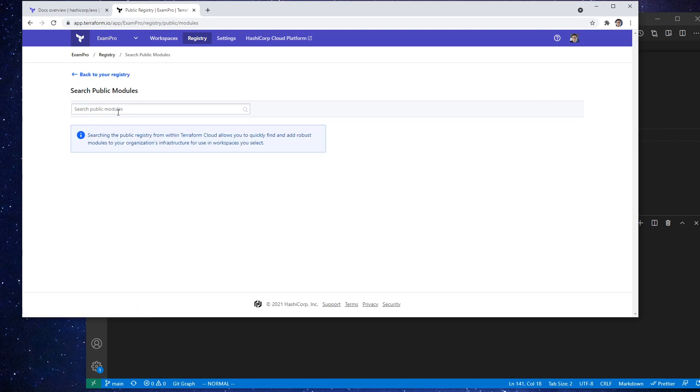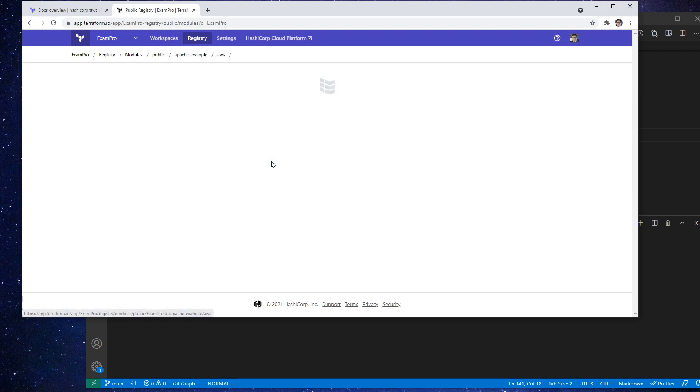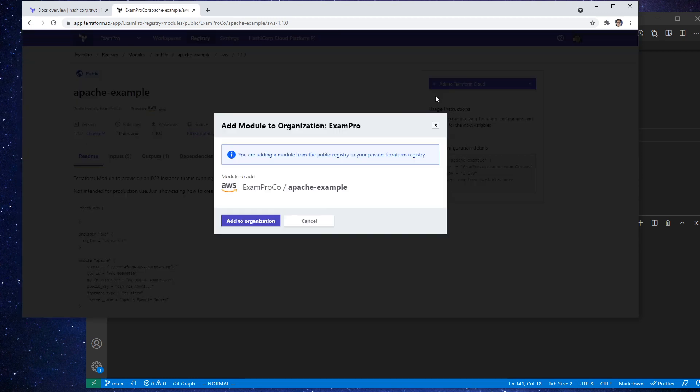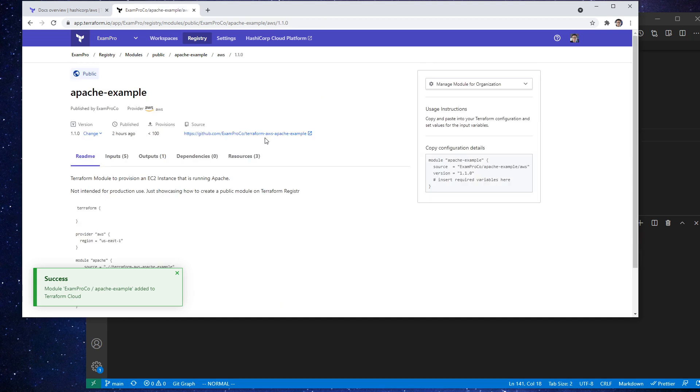And we can bring in public things here. So I can just go here and type this in and we can hit add. And so now we just hit add to Terraform cloud, add to my organization. And that's public facing, but we can also add private facing modules.